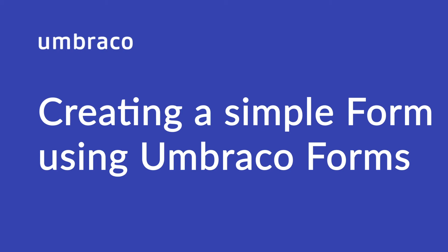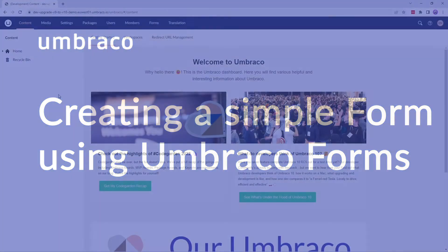Umbraco Forms offers a bunch of different features to help you create and customize your forms. My name is Isha and in this video I'm going to show you how to set up a simple form on Umbraco Cloud. Let's get started.